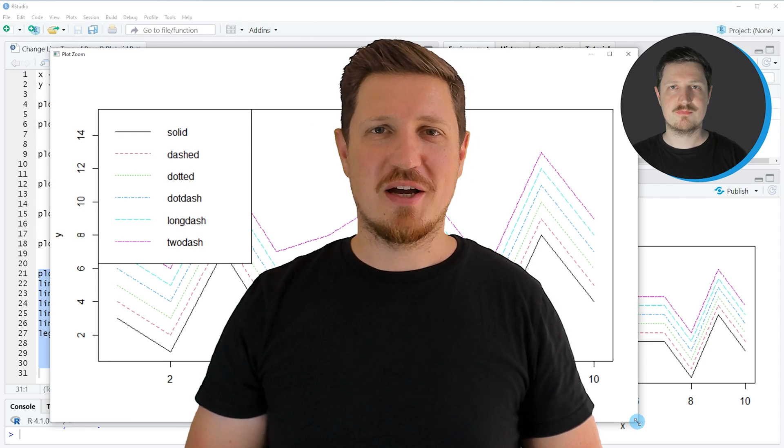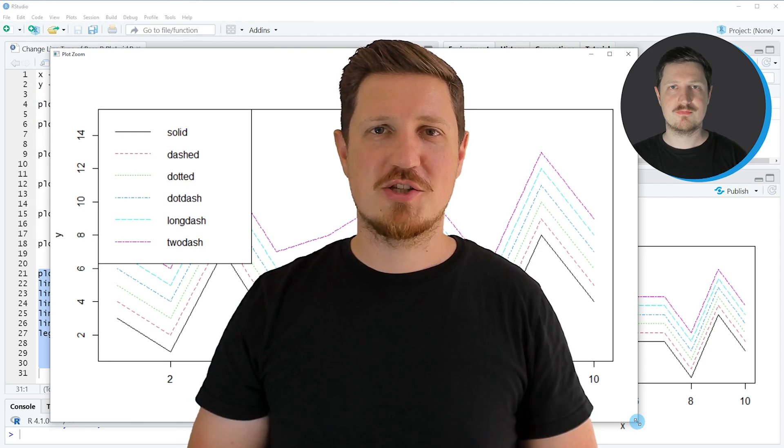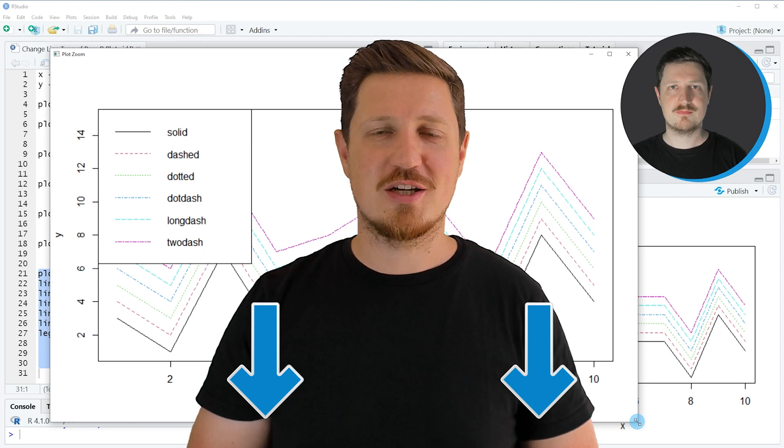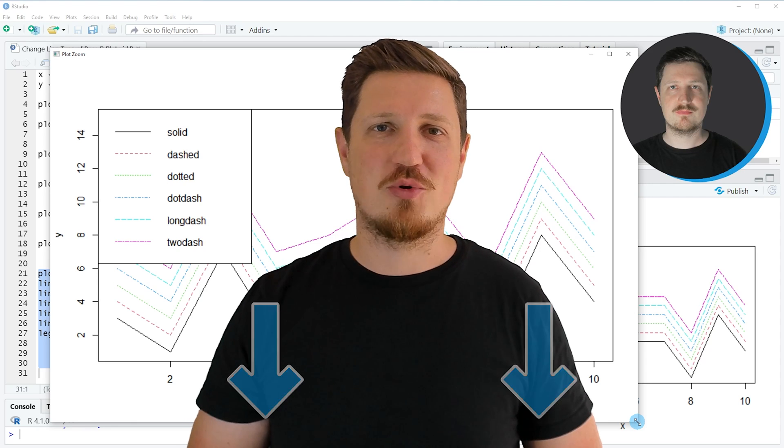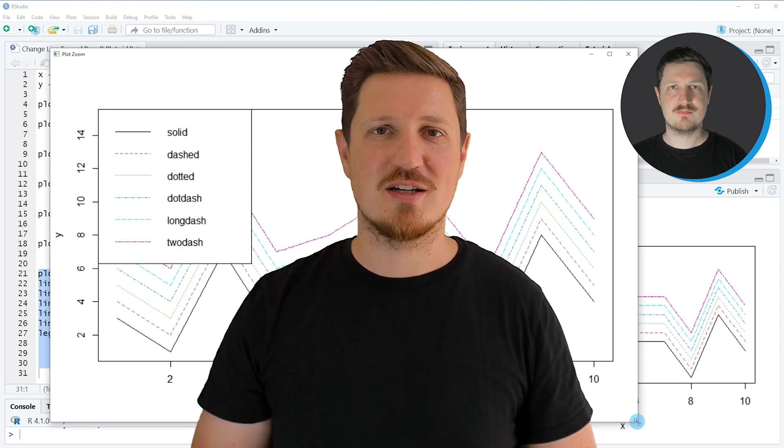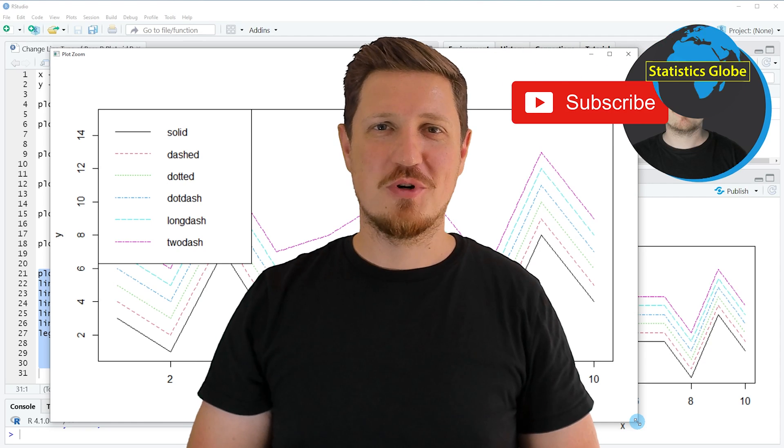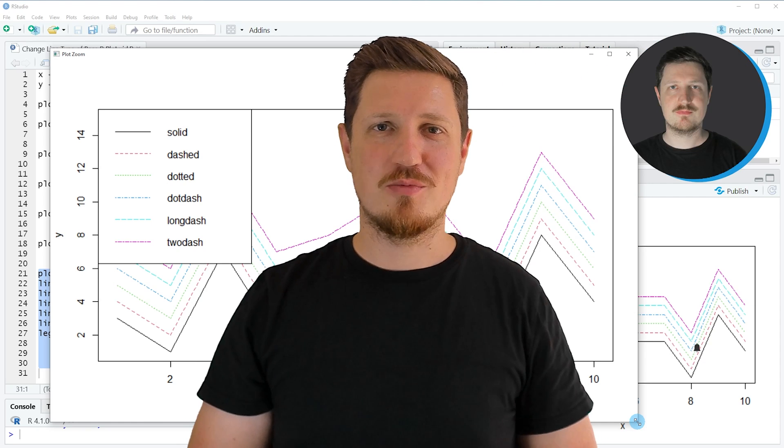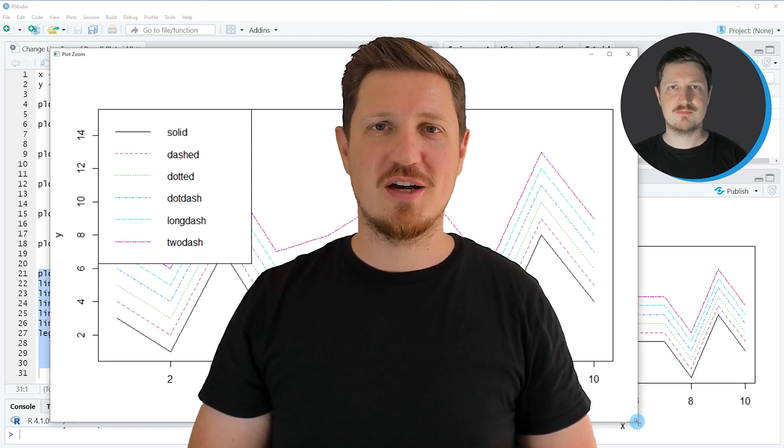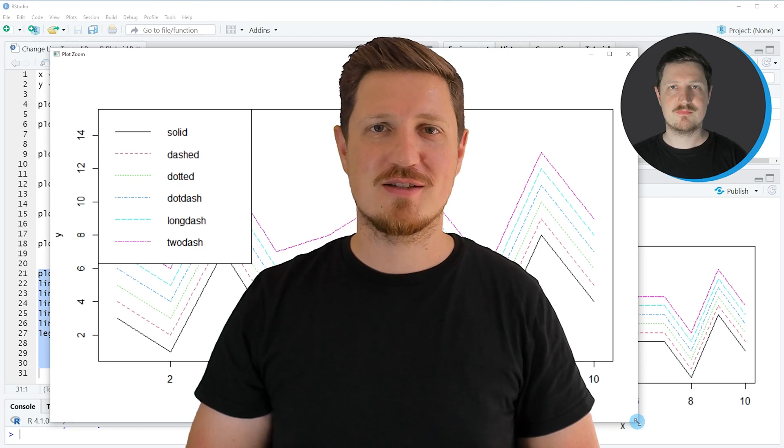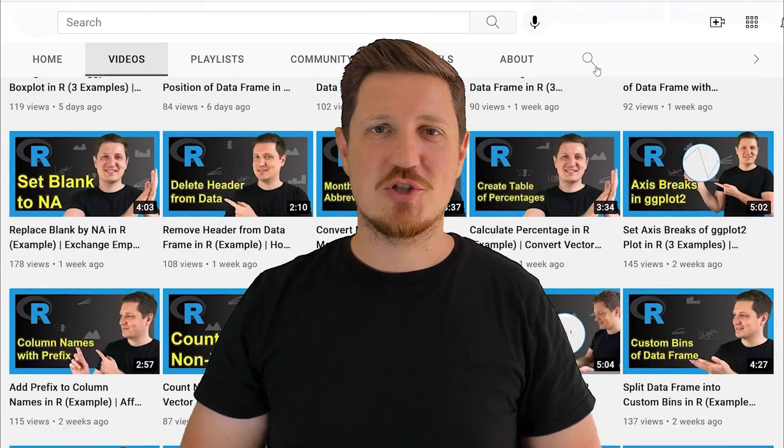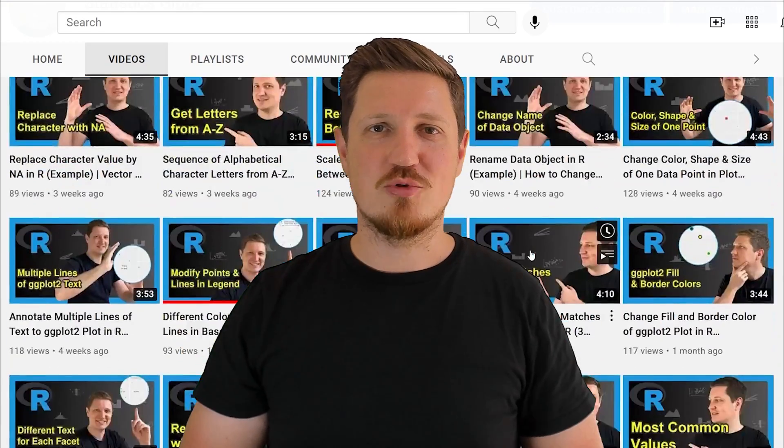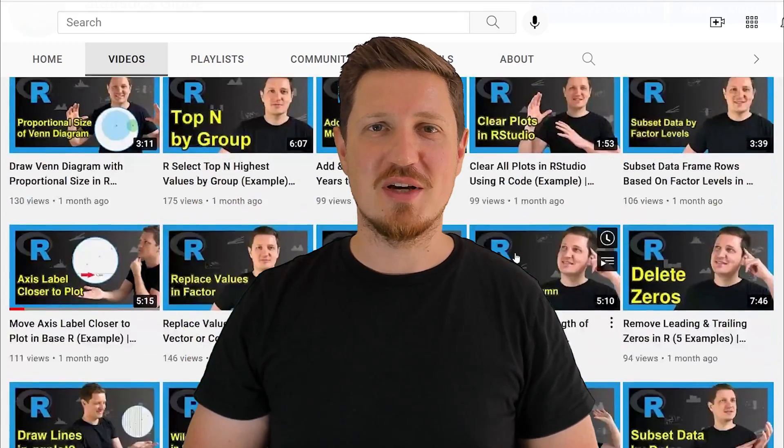If you have liked this video or if you have any questions, let me know in the comments section below. I'll try to respond to all comments as soon as I can. Furthermore, make sure to subscribe to my YouTube channel to get notified about future video releases. I have already published about 500 videos on this channel and I'm releasing new videos on a daily basis.